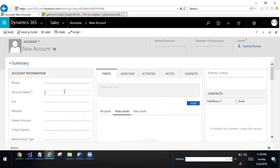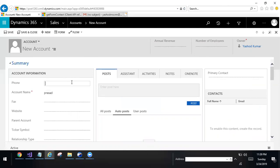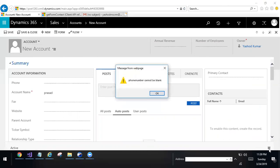Here account name is mandatory. I am giving a name, and here telephone field is empty. Once I click on save record, it will show alert. Phone number cannot be blank.